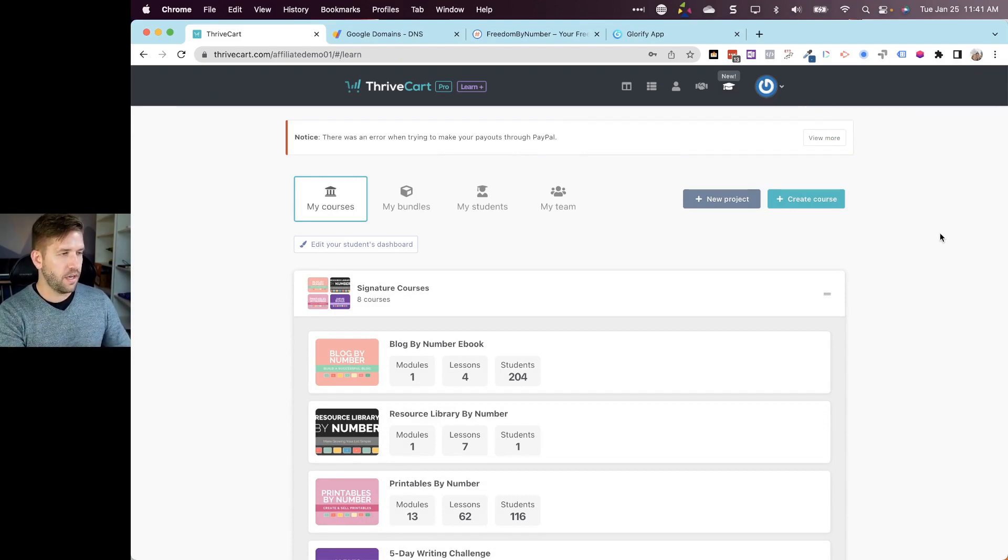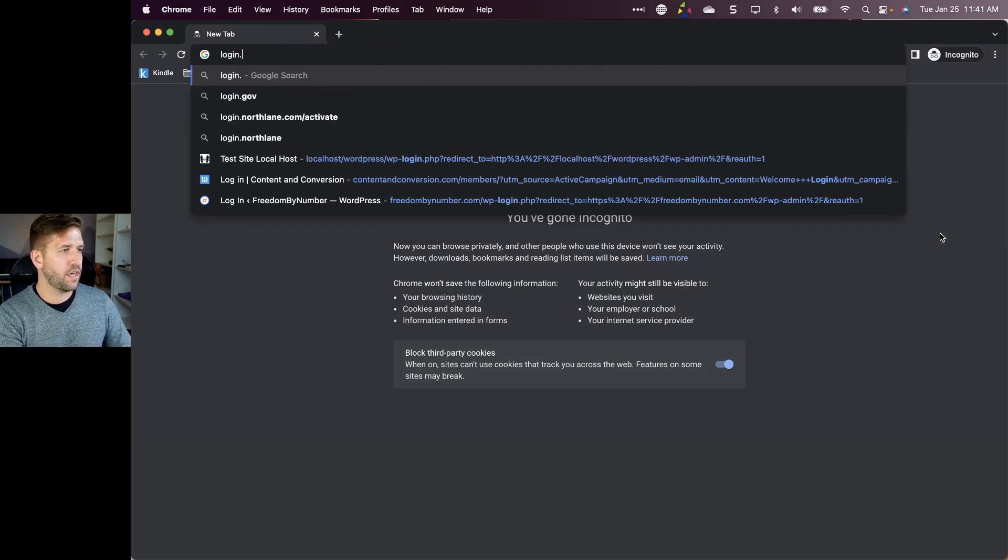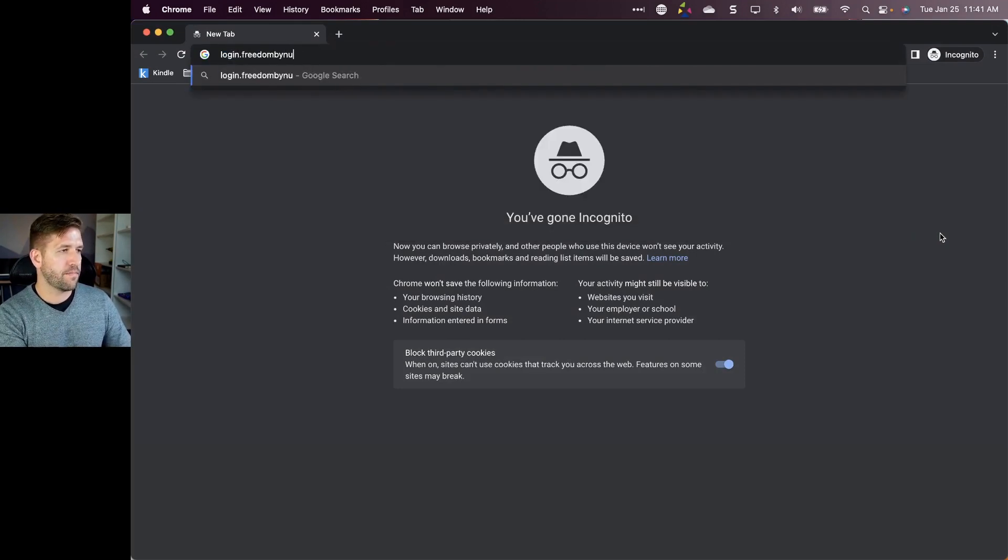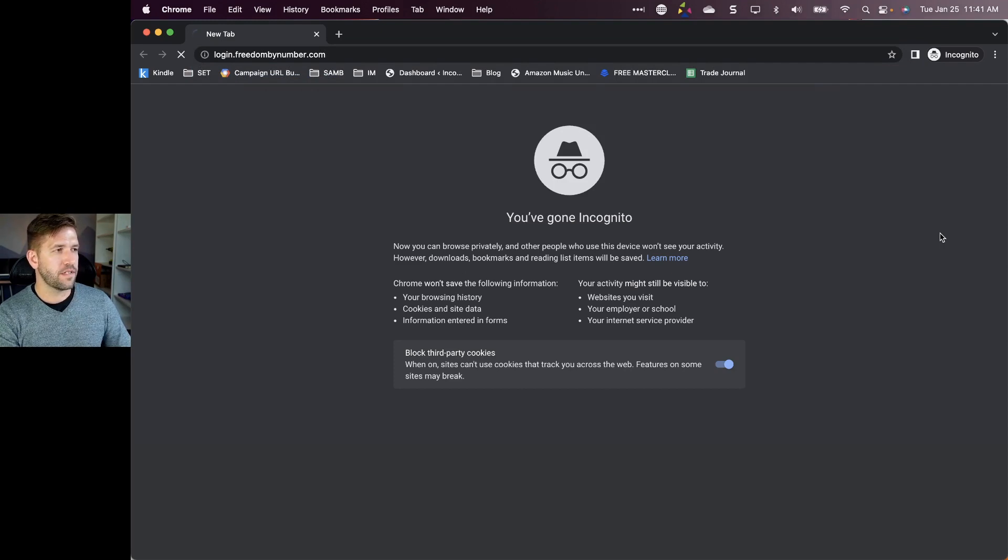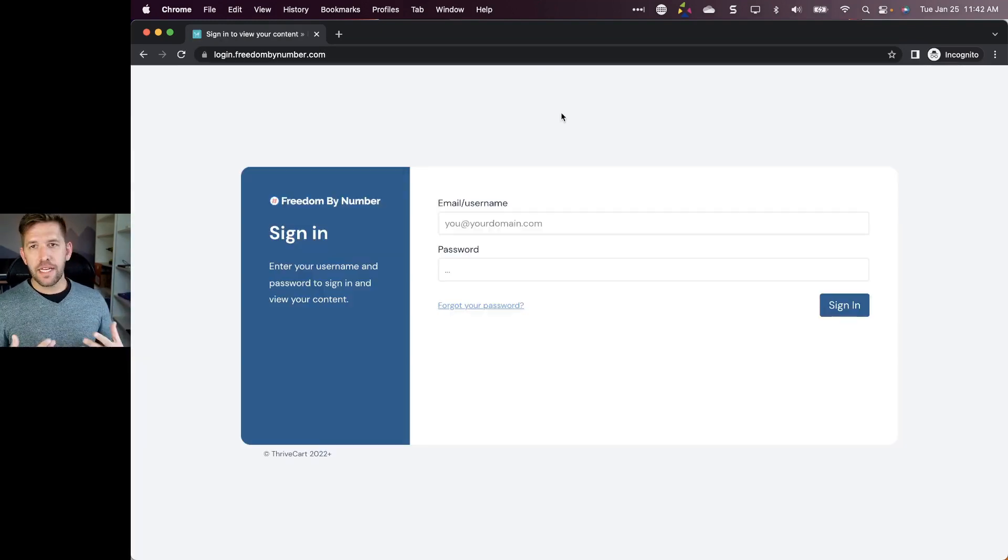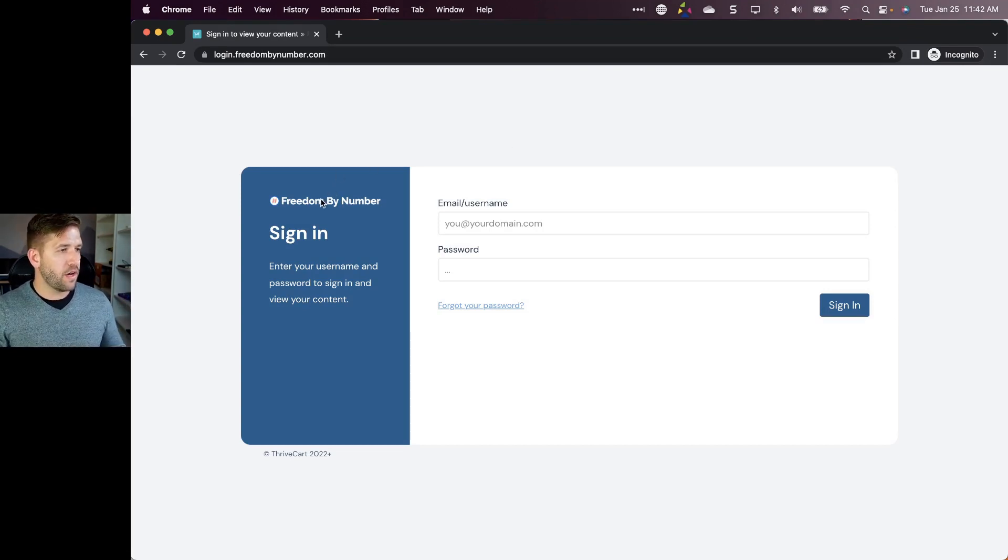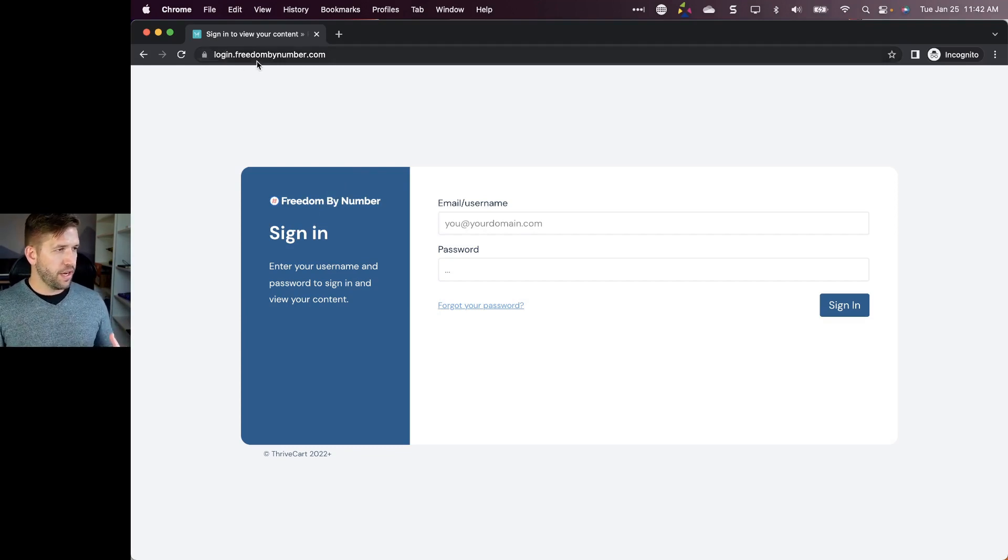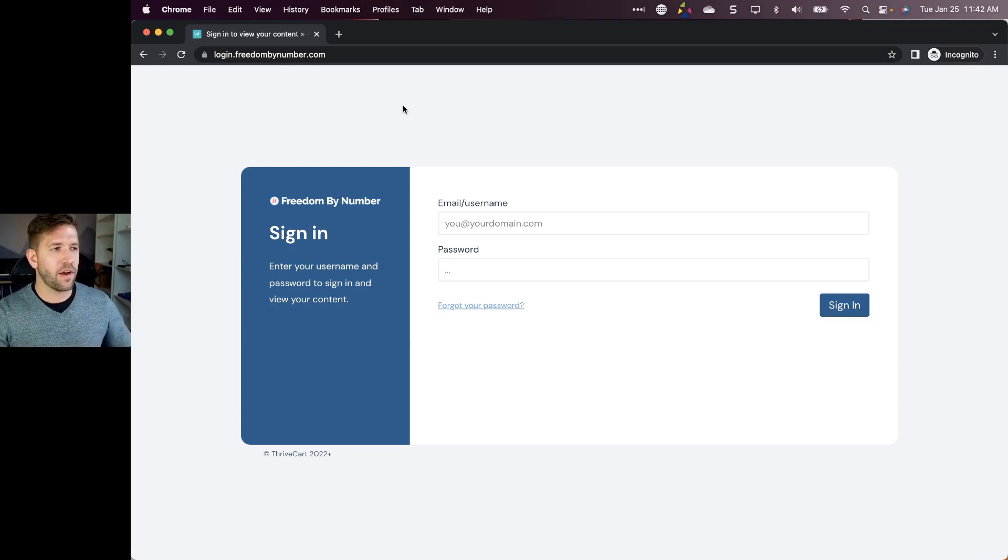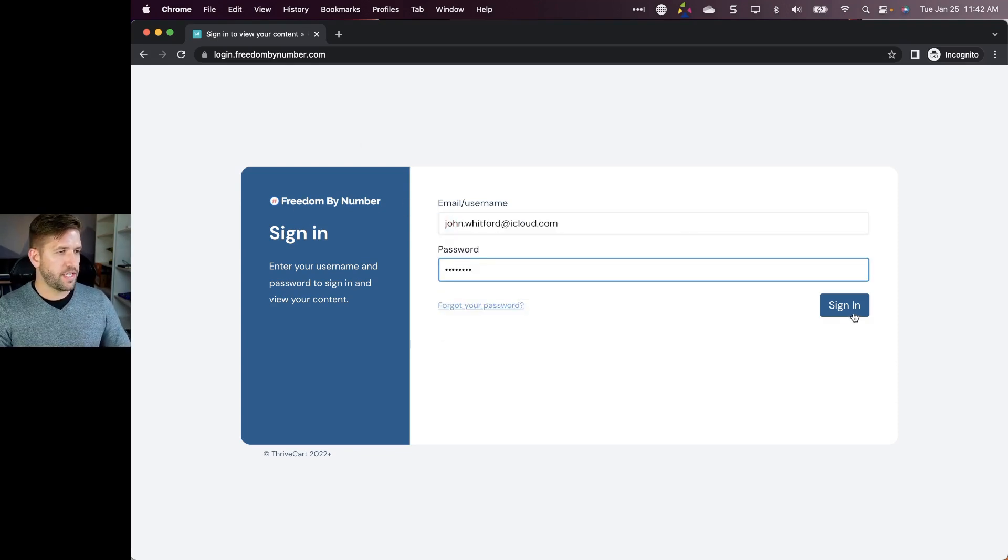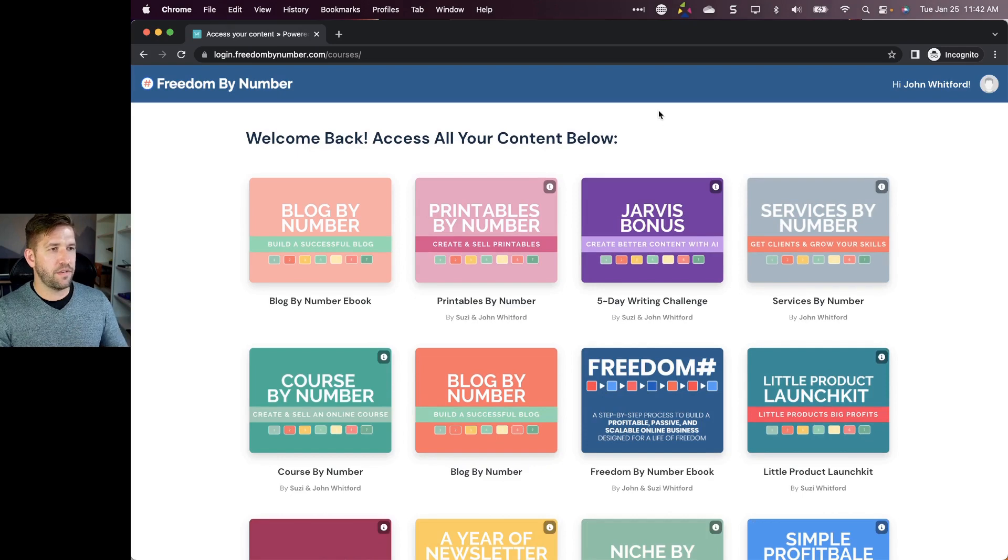Now let's test to make sure that it works. I'll come into an incognito window and go to login.freedombynumber.com and I'm going to cross my fingers. And here we go! So it takes us directly to a nicely newly branded login screen that has our logo, tells us we're here to sign in. And also you can see up here it's secure login.freedombynumber.com. There's no .thrivecart.com anywhere. Nicely branded.